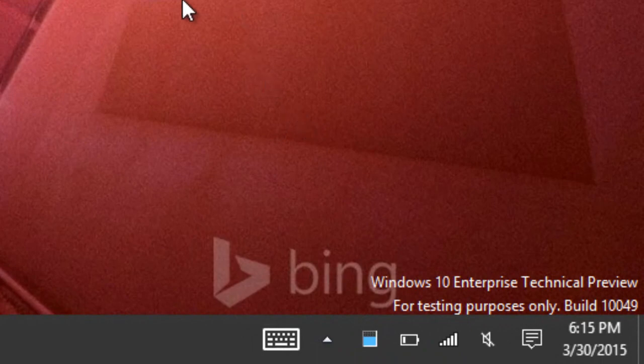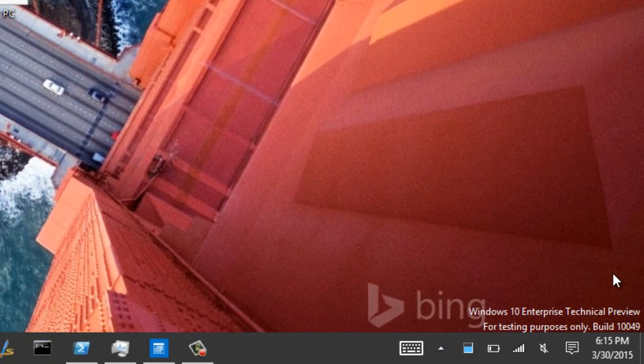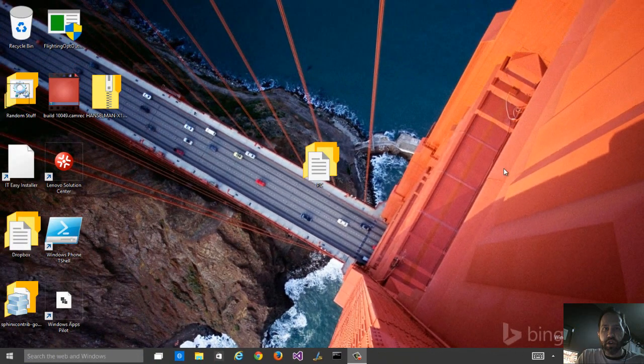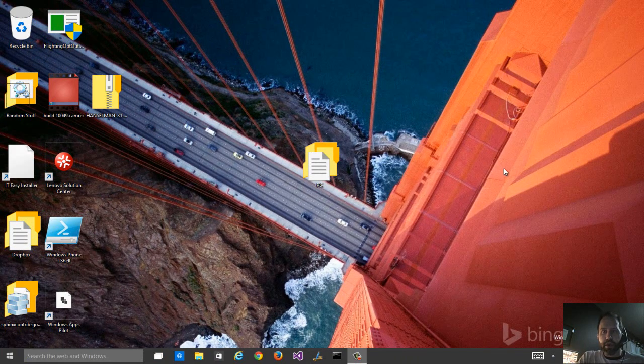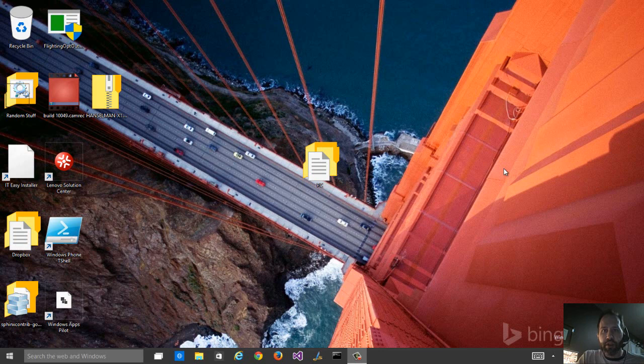So as you can see here in the corner, this is 10049, but in fact, this is all about Project Spartan. Project Spartan is the new browser.